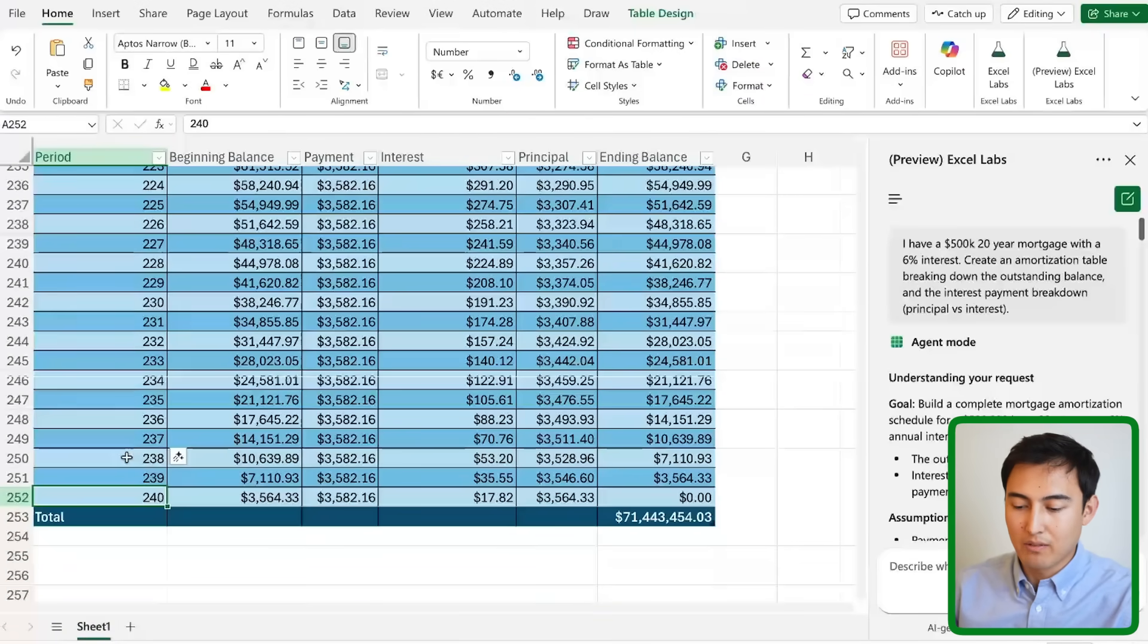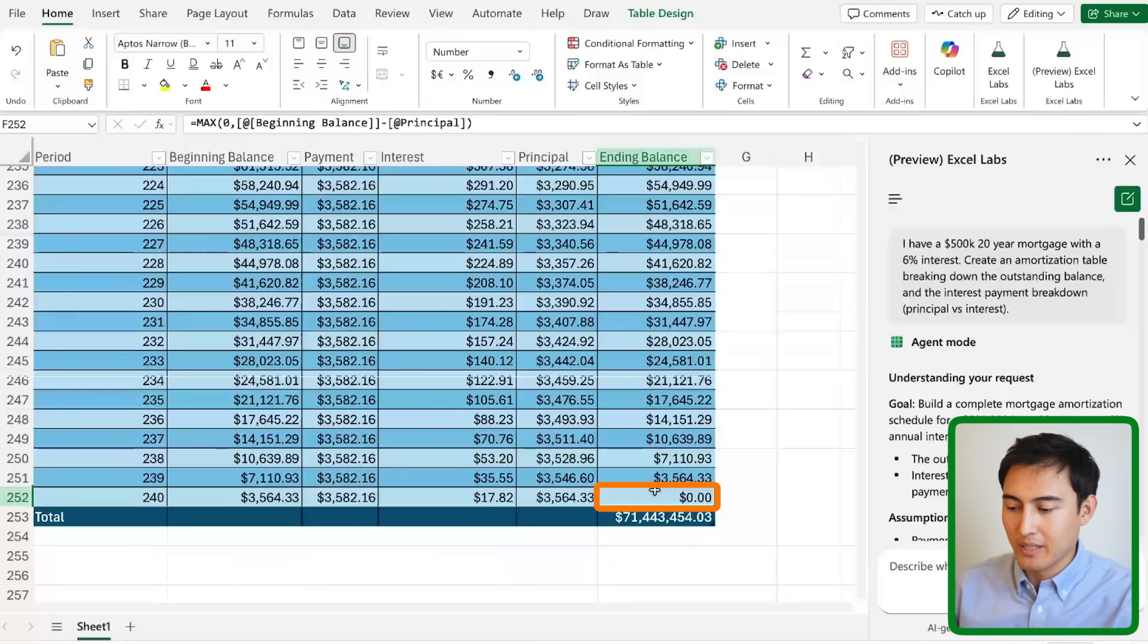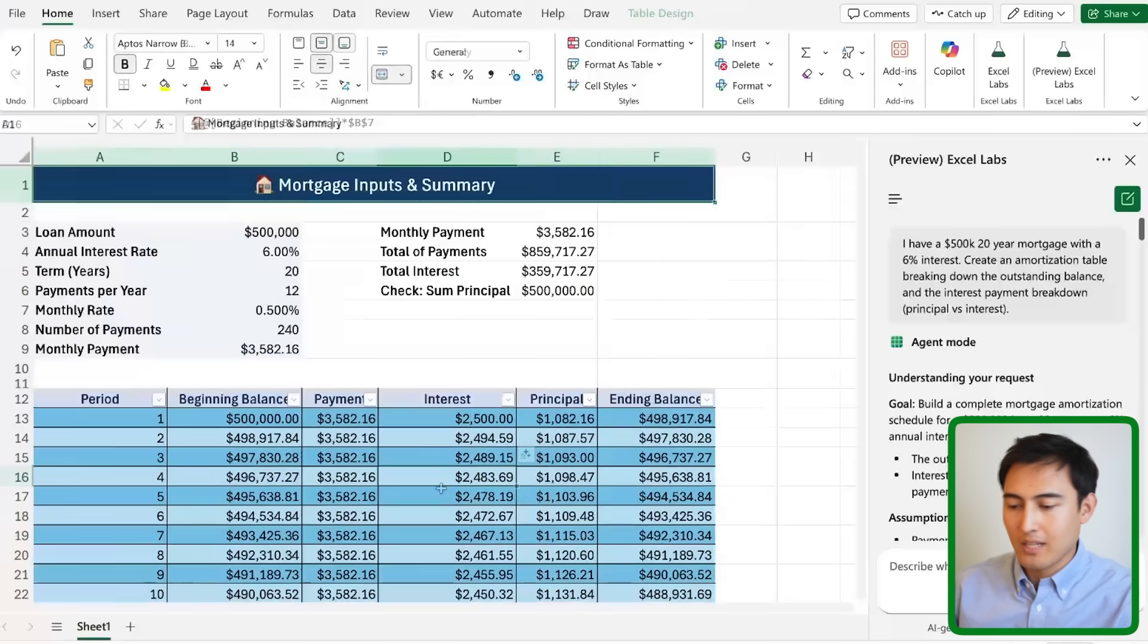Also at the very end we should have paid it off completely so the ending balance should be exactly zero, as it seems to be the case.